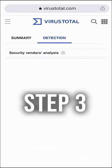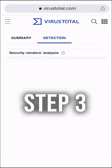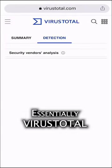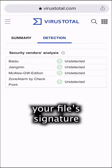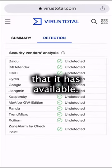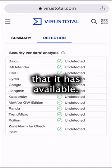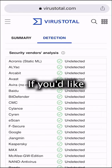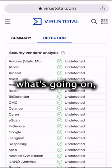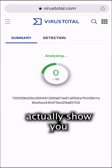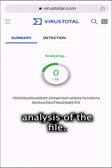Step three is simply to wait and look at the scan results from the scan engine. Essentially, VirusTotal is matching your file signature against the number of scan engines that it has available. Based on that, it will provide you results. If you'd like to see actively what's going on, click on summary, and it'll actually show you the live analysis of the file.